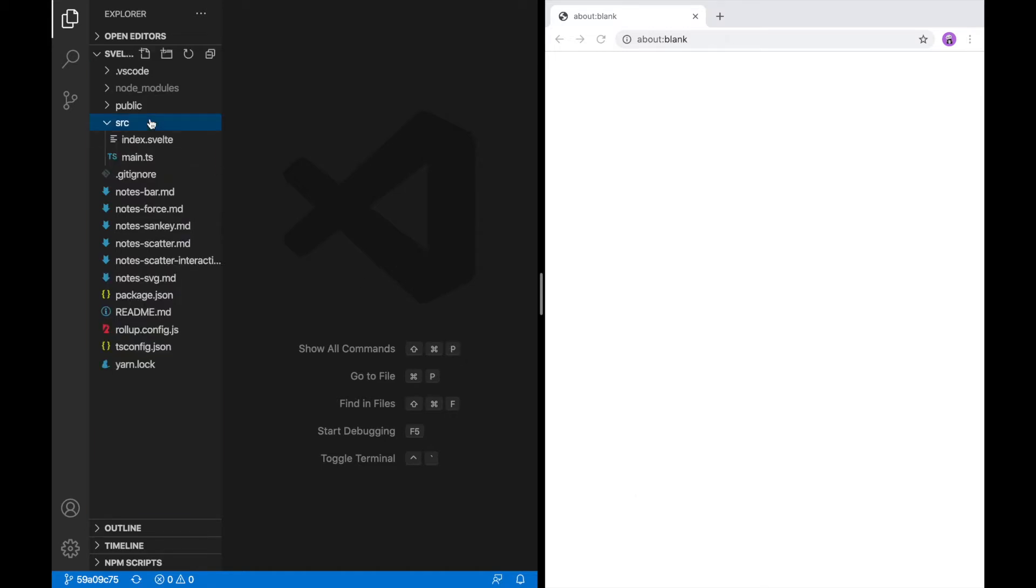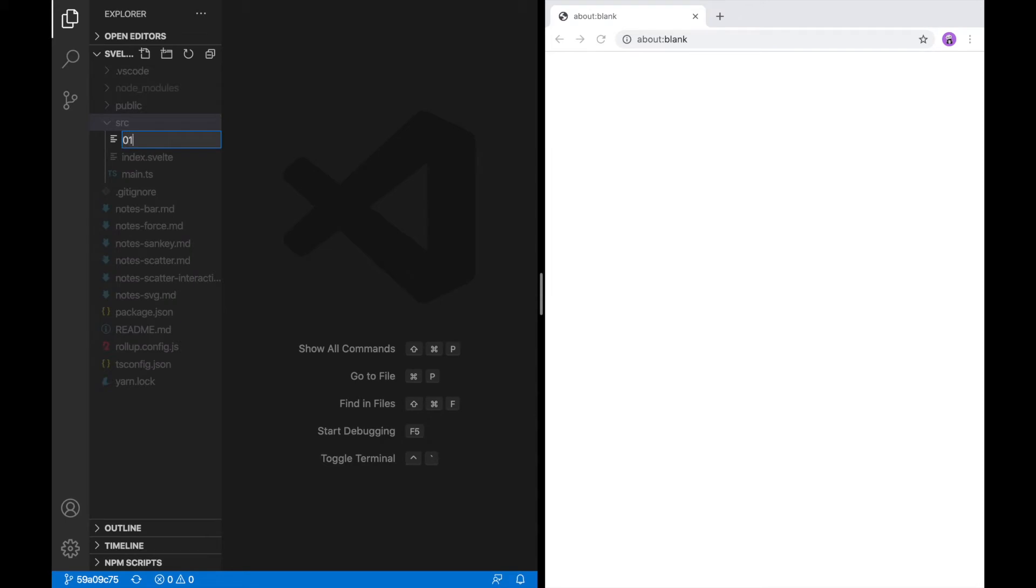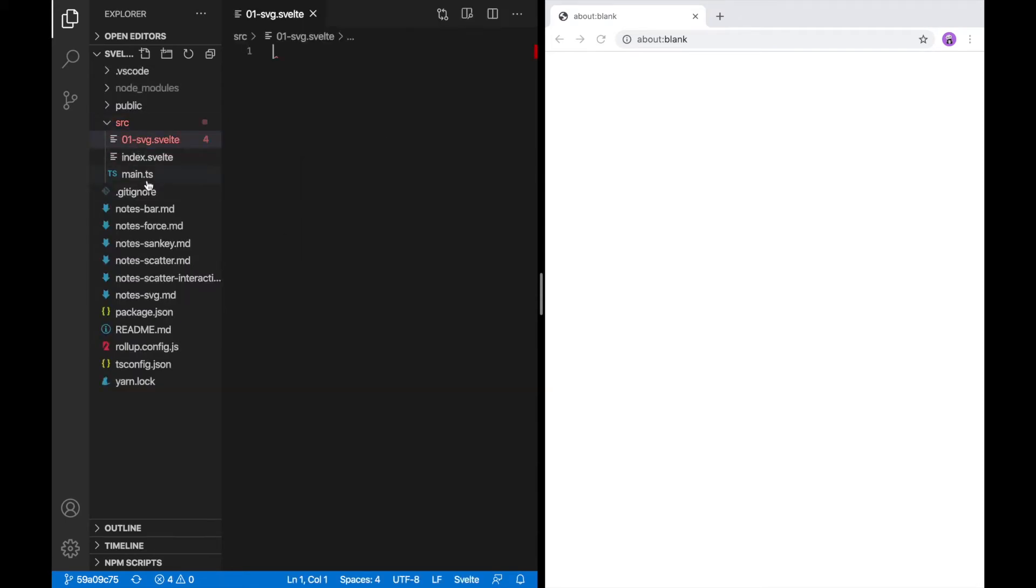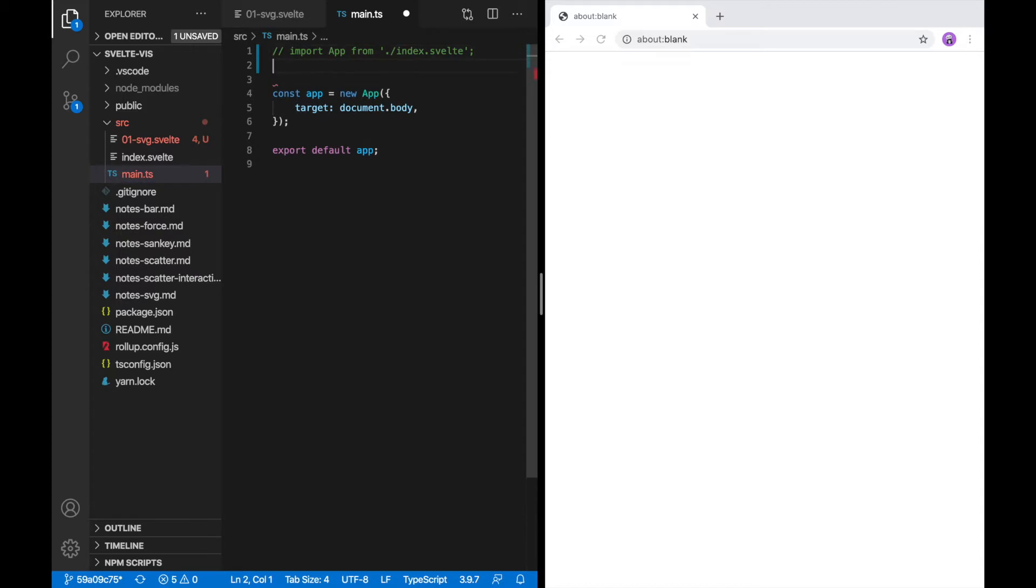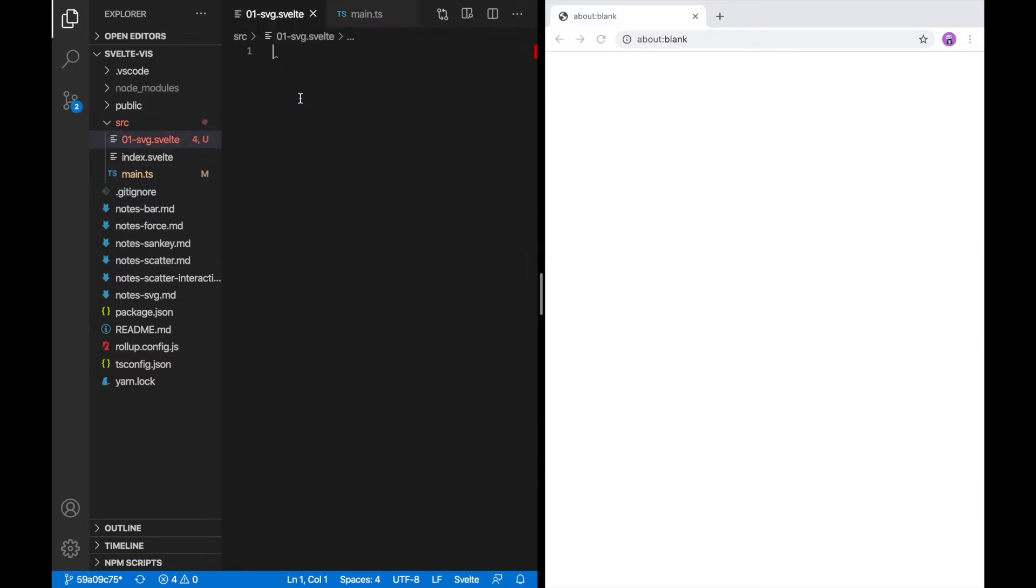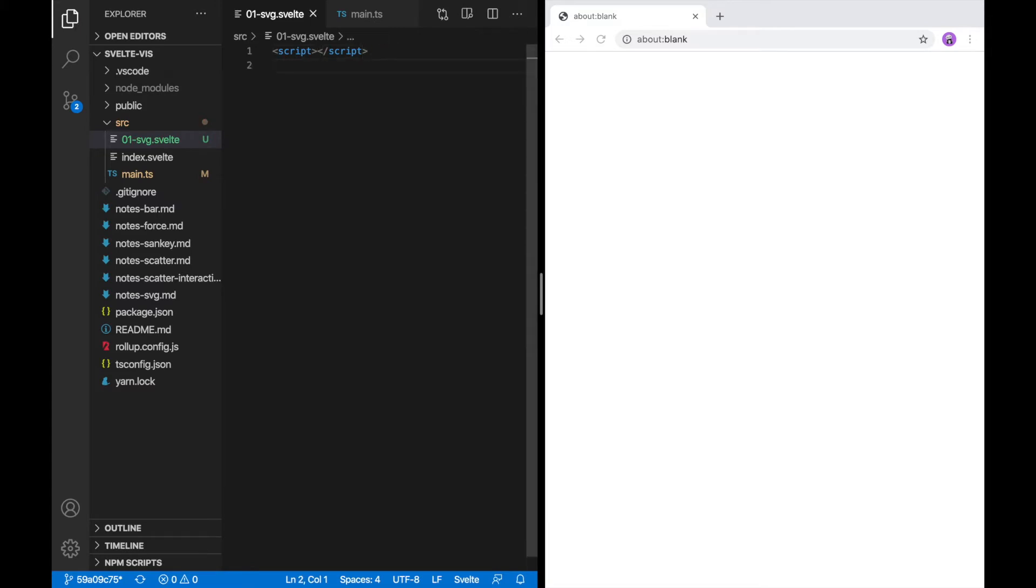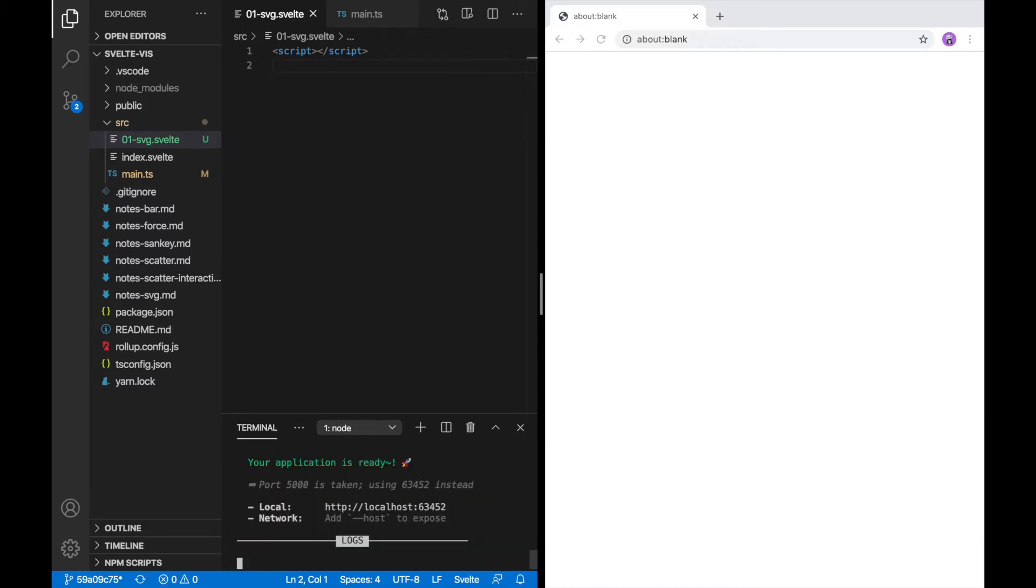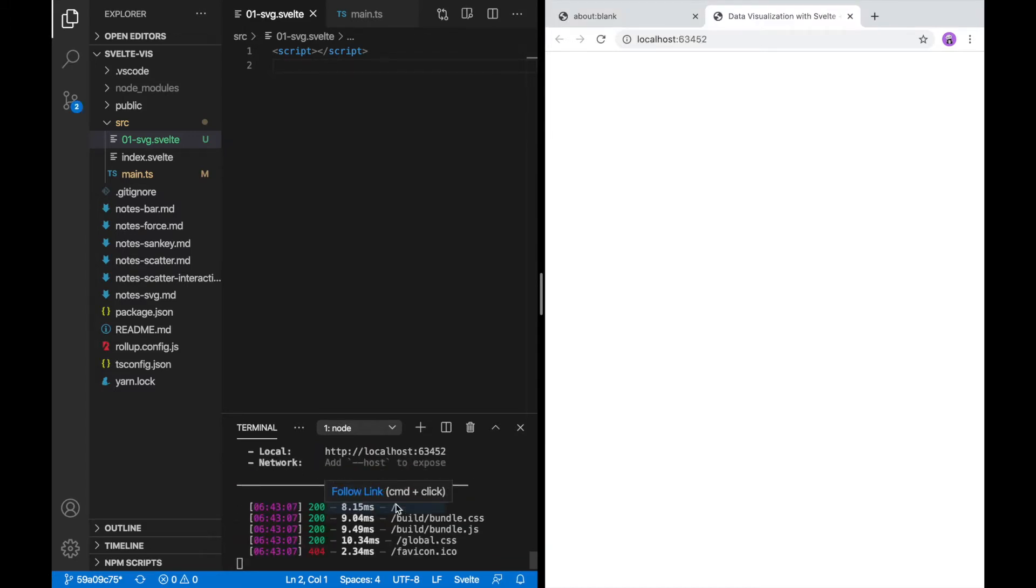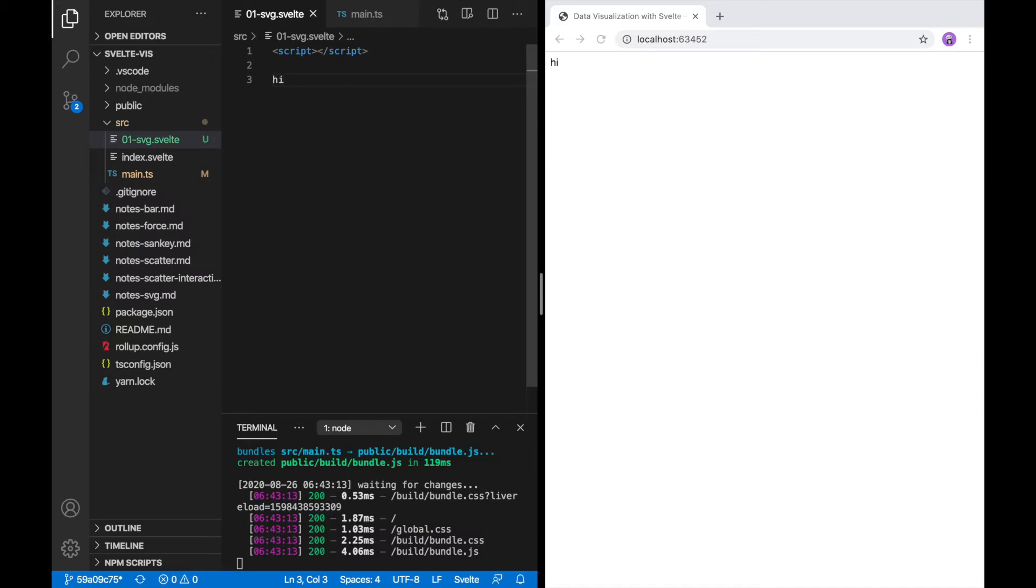So I'm going to get started by creating a new component. Components in Svelte are just files that have the Svelte extension. I'm going to call this one 01SVG because it is lesson one. And then I'm just going to go in and substitute out the component that gets loaded here when we go to our app. This is red right now because the linter doesn't like that there's no script tag, so I'm just going to add that. Technically not required for a Svelte component, but the linter likes it. I'm going to pull up my terminal again and run yarn dev. And it's going to give me this link to open up. Now this is a blank page because there's nothing in the component, but if I type something in the component, it shows up.